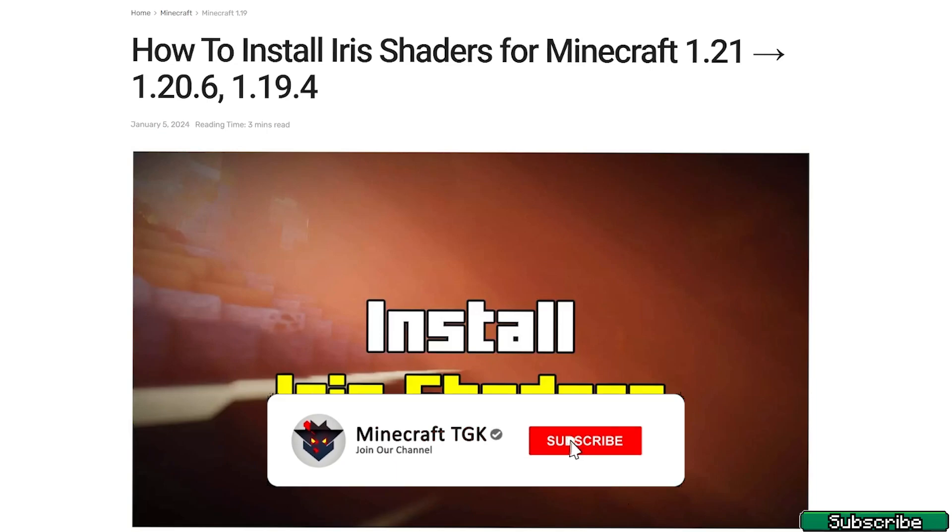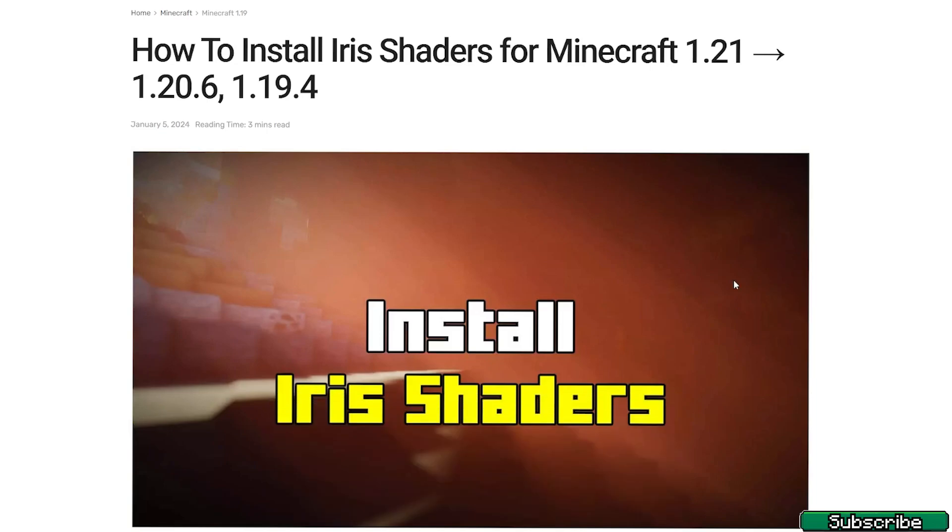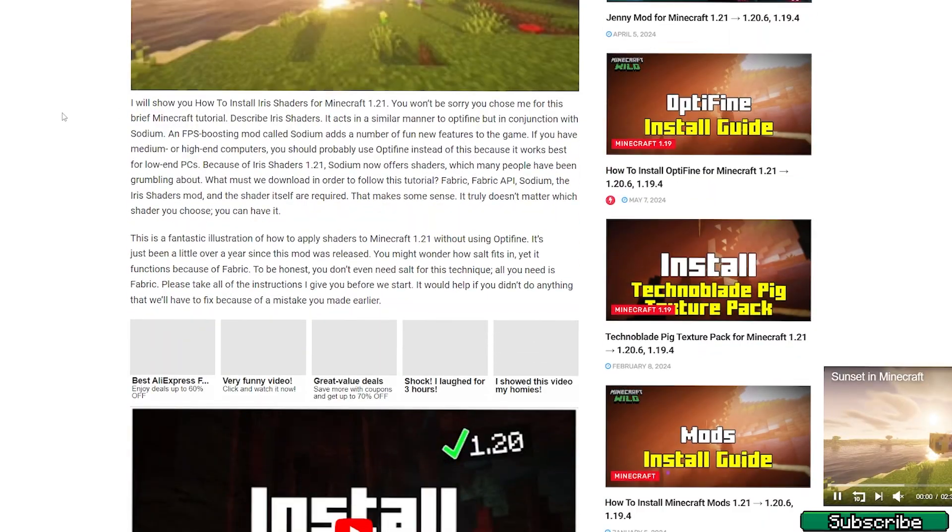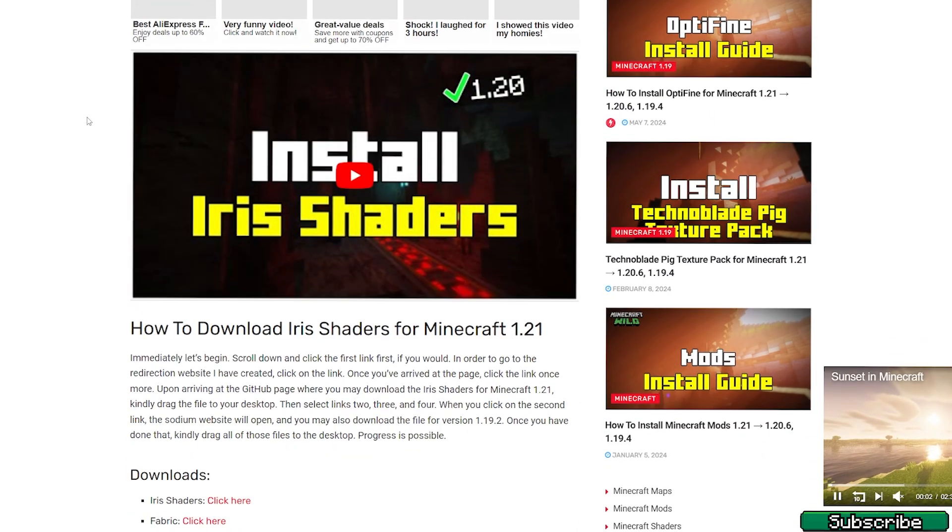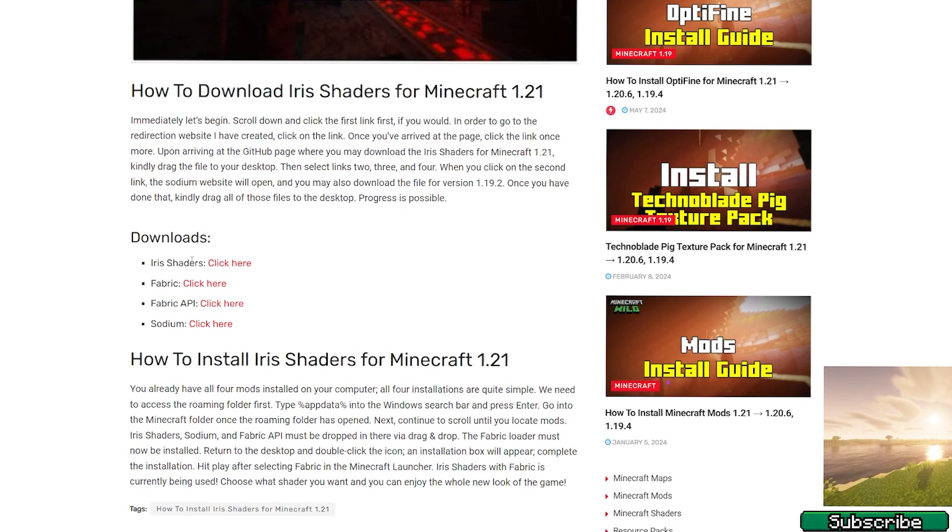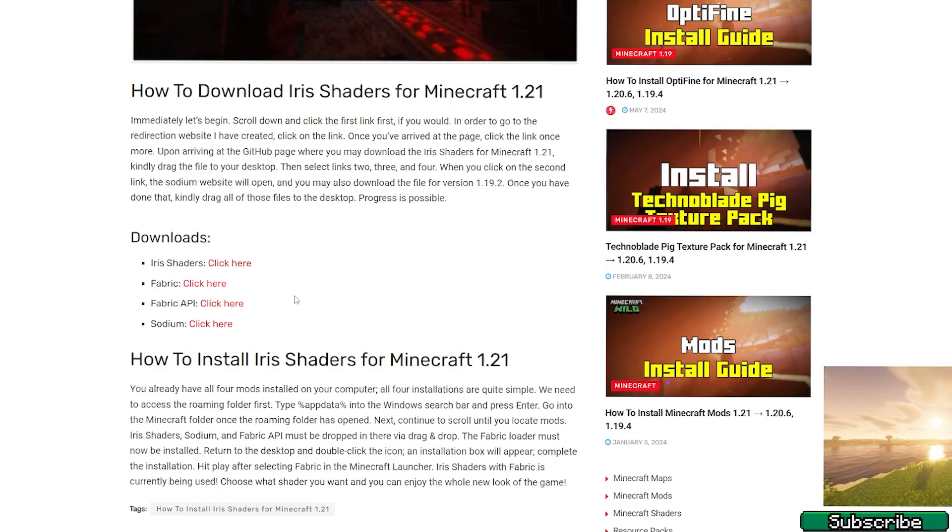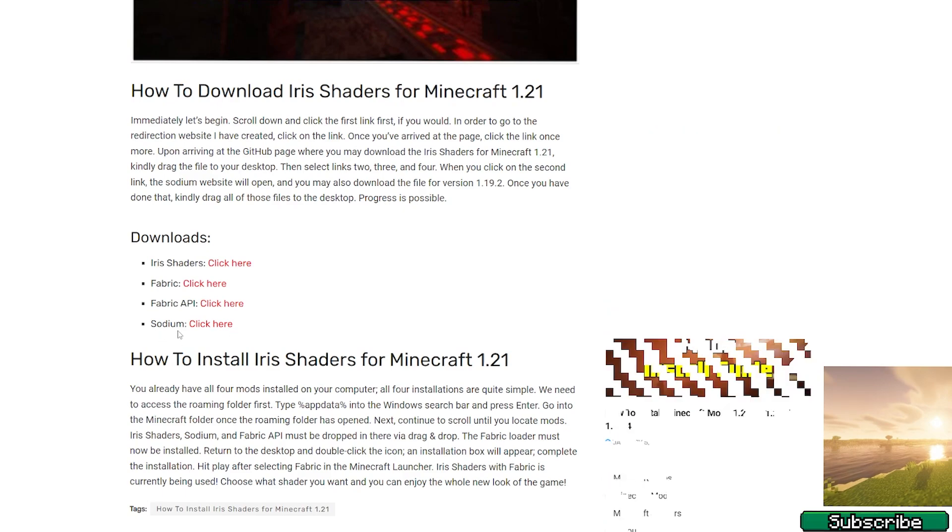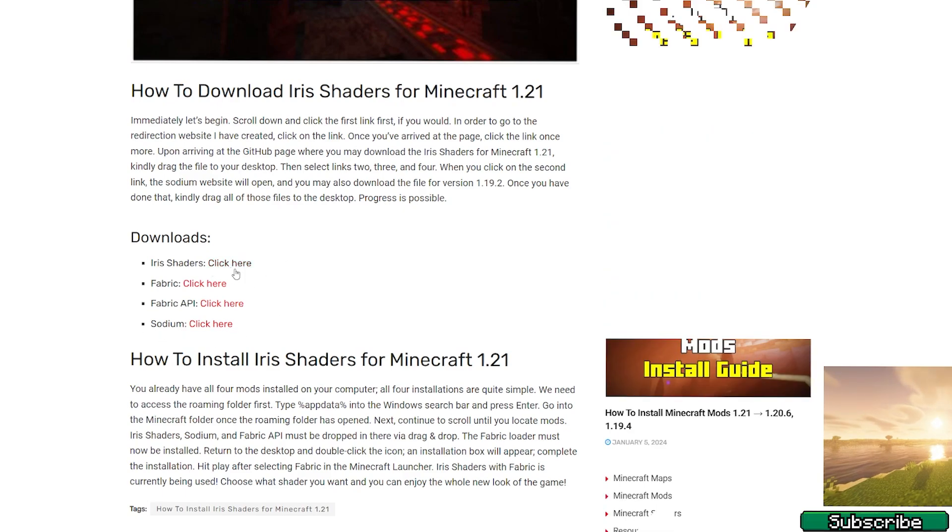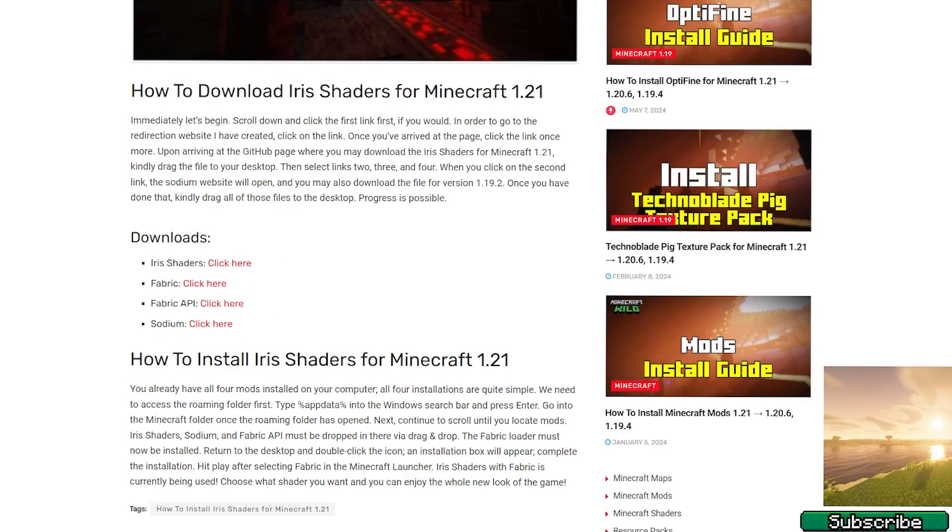The first step is to go to the video description. There are two download links. Click on the first one and it will take you to my article on how to install the Iris shaders for Minecraft 1.21. Once you're in here you can read it if you want. Scroll down and here are the downloads. Make sure that you download Iris shaders for this tutorial. We don't need Fabric API and Sodium, so just download Iris shaders.